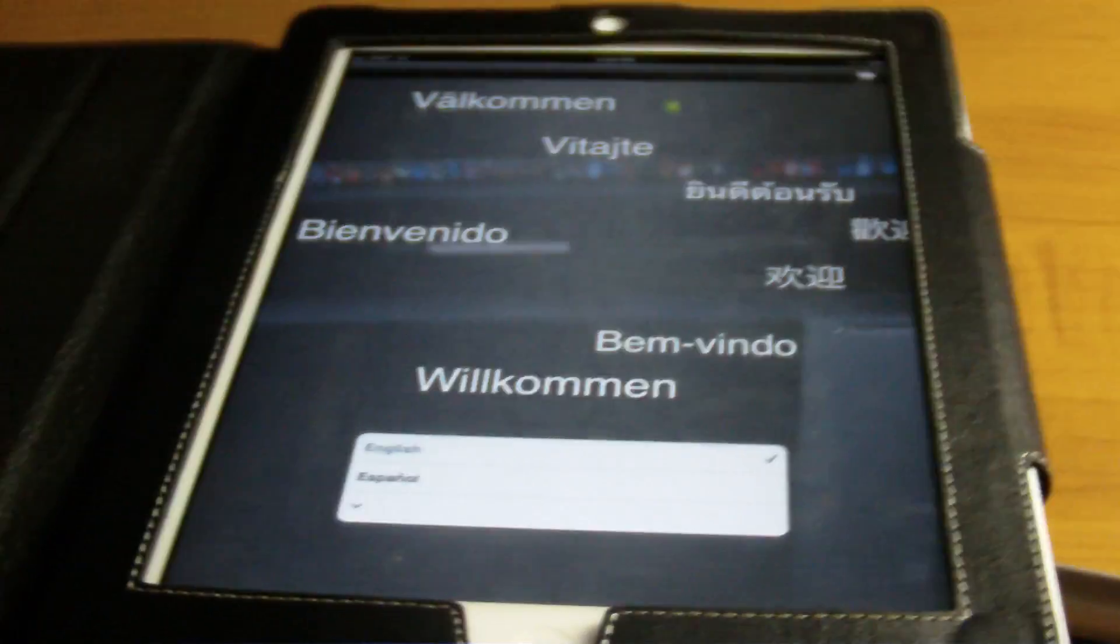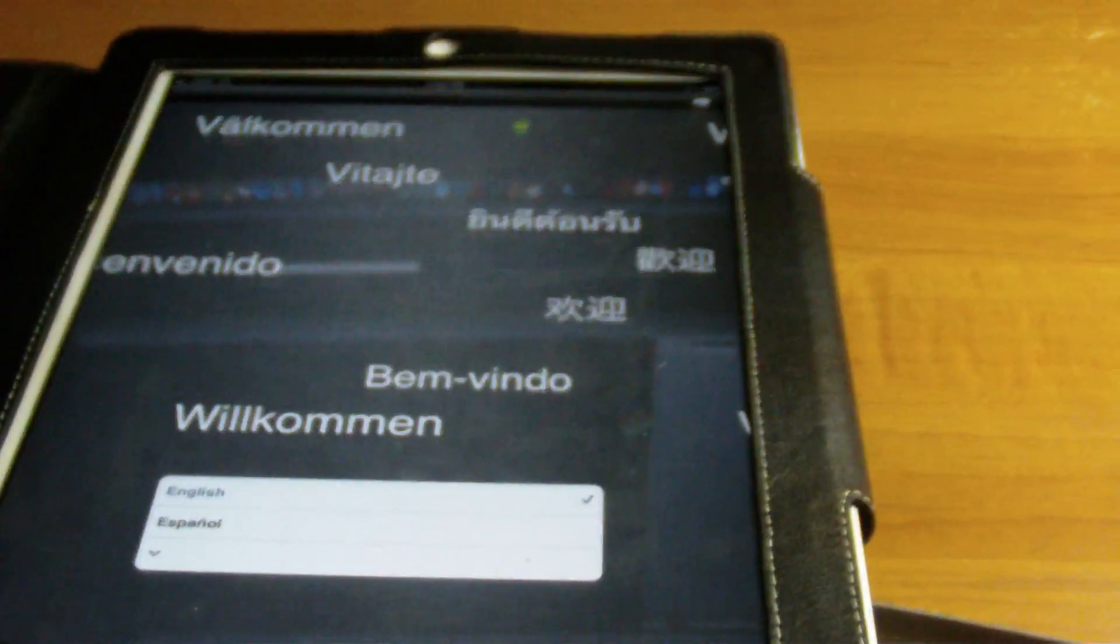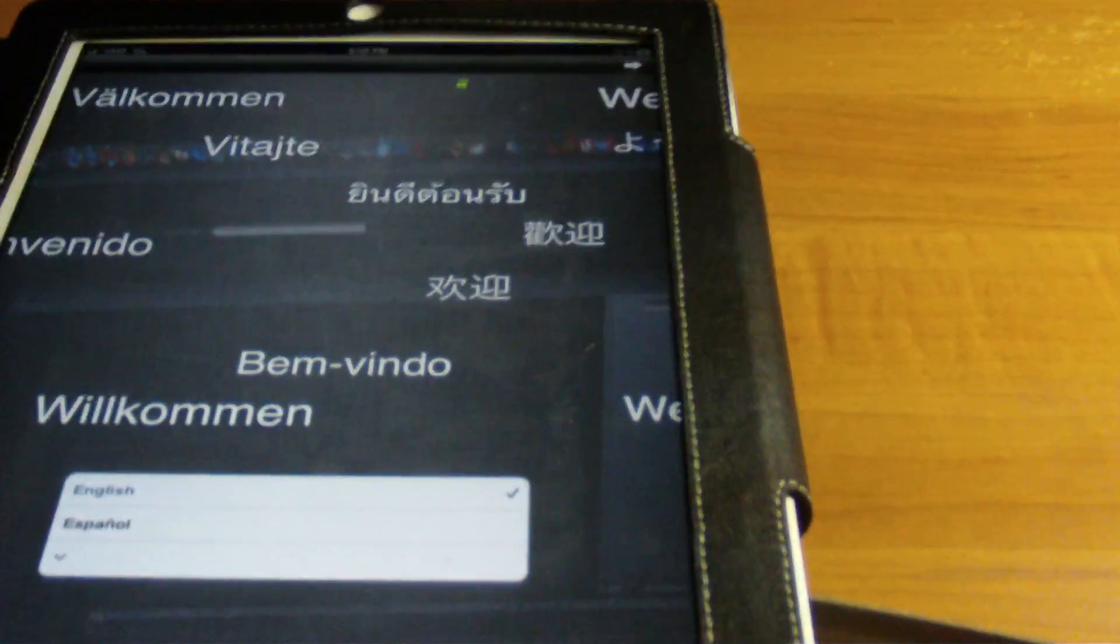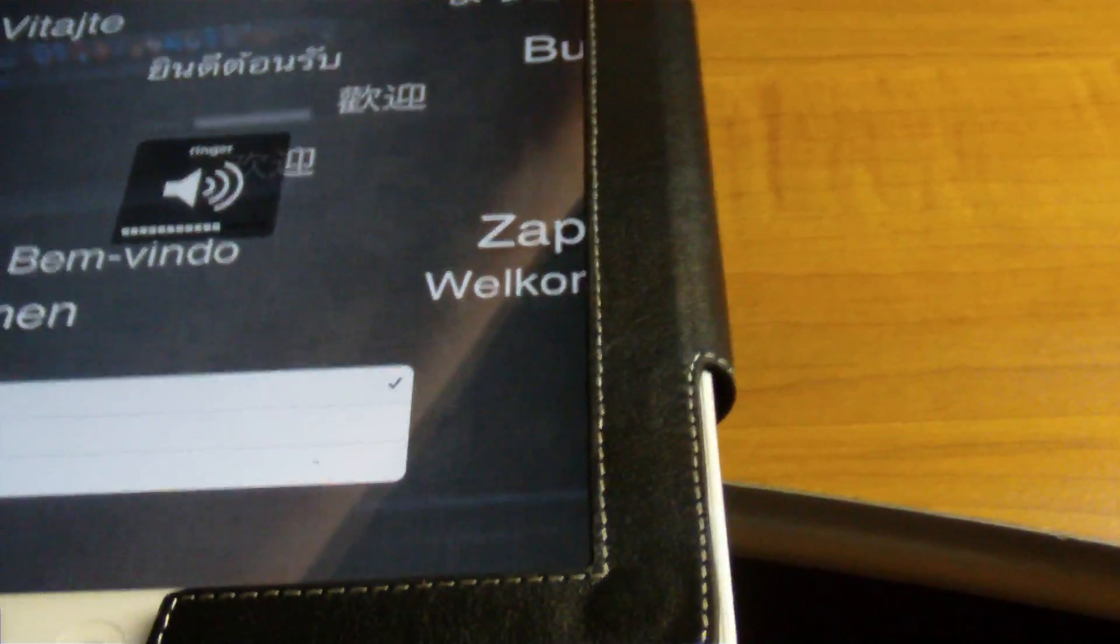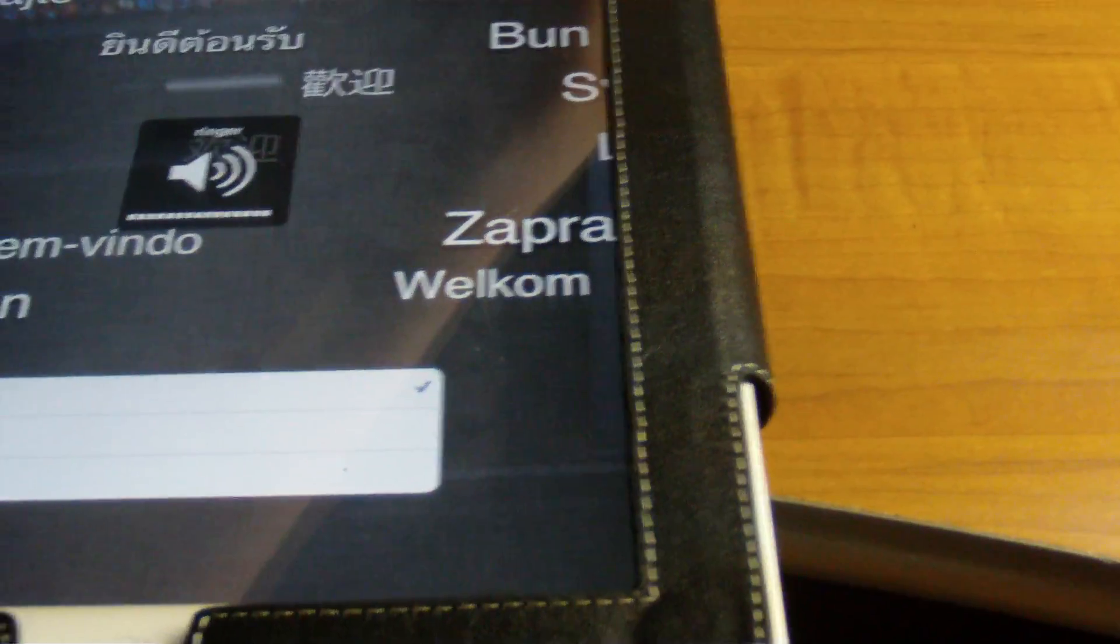It says slide to set up, so this is supposed to be the cordless setup. So we're just going to click that, slide to set up. Got it right here. It's giving the welcome, kind of like Mac OS X does.